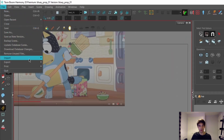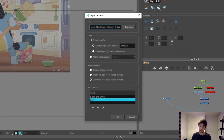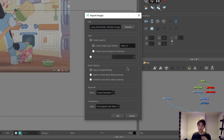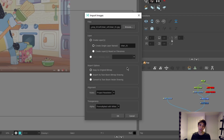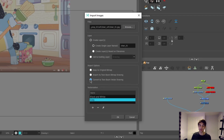I'm going to simply just import the chair reference. For this reference I'm going to show you a different way you can import it, because originally I left it as an original bitmap.